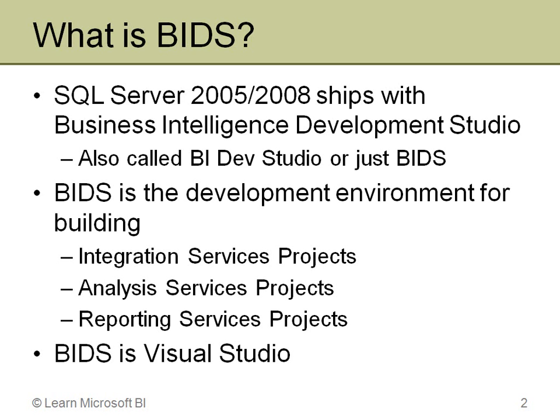This is the development environment for working with all three of the main server pieces of the Microsoft BI stack: SQL Server Integration Services (SSIS), SQL Server Analysis Services (SSAS), and SQL Server Reporting Services (SSRS).